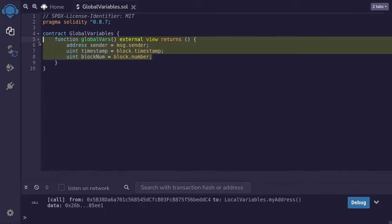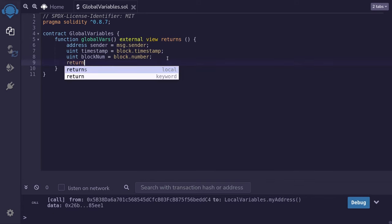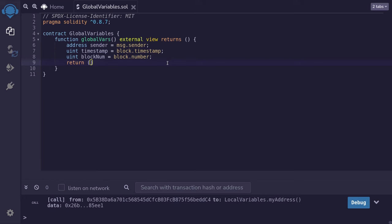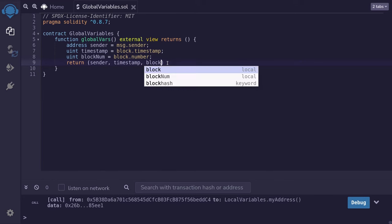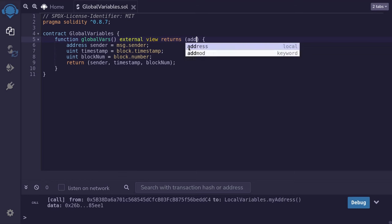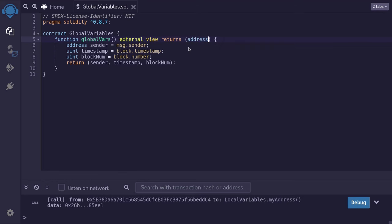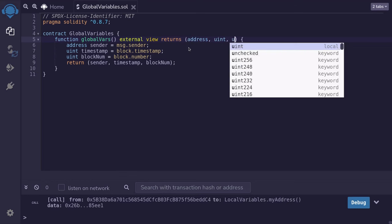Let's now return these variables so that we can see what the value of these variables are. So we'll say return parentheses sender, timestamp, blockNum. To match the data type of what we're going to be returning, here we'll type in address, uint for the timestamp, and uint for the block number.